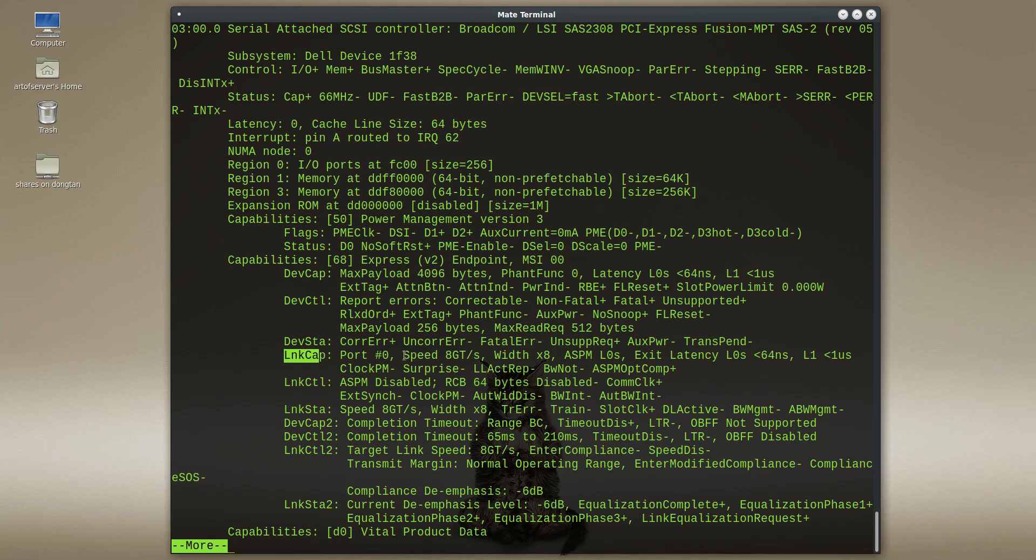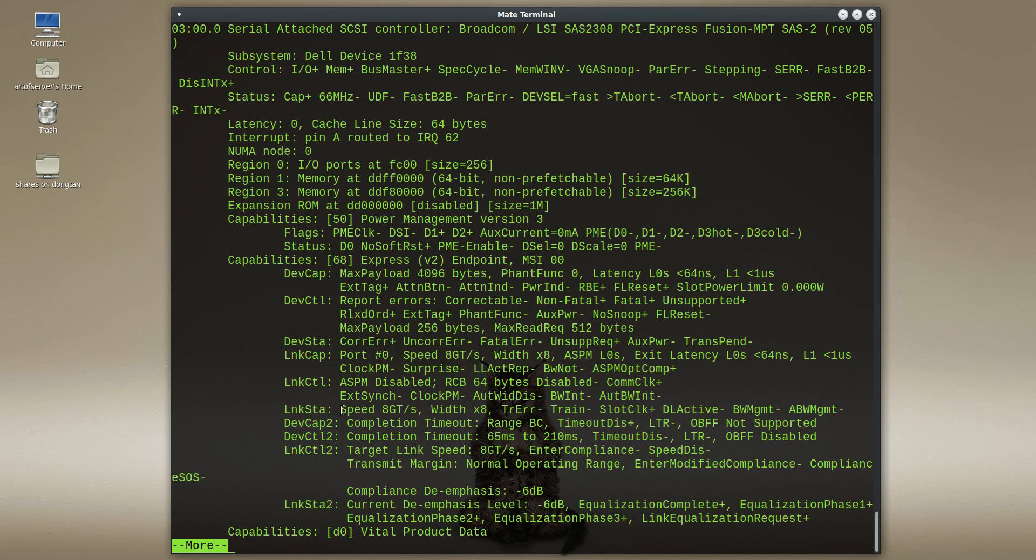Now, if you look at the link capability down here, okay, now it says it's capable of eight giga transfers per second. So that's the PCIe 3.0 speed and the link status is in fact eight giga trans per second. So with the LSI firmware, this controller will operate at PCIe 3.0. But with the stock Dell firmware, apparently, it doesn't support that. It negotiates it down to PCIe 2.0 speeds.